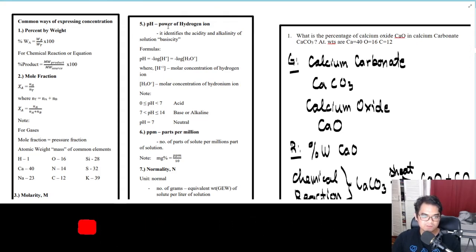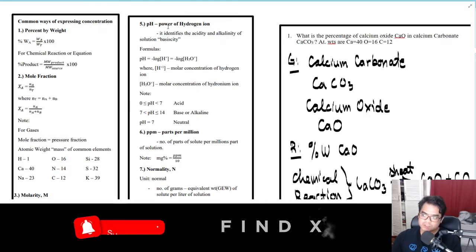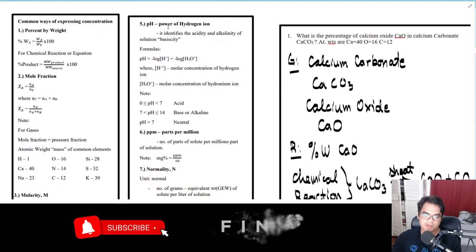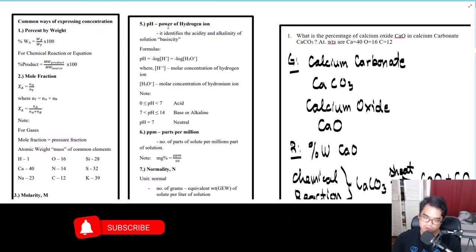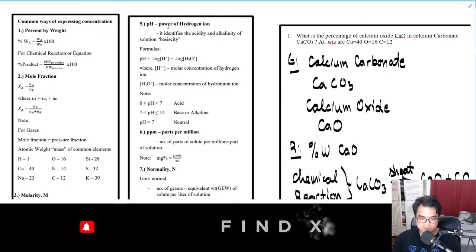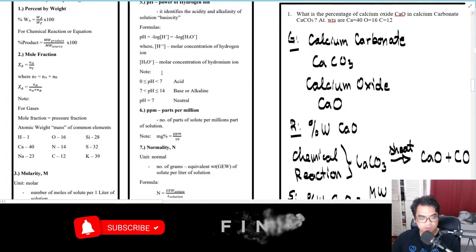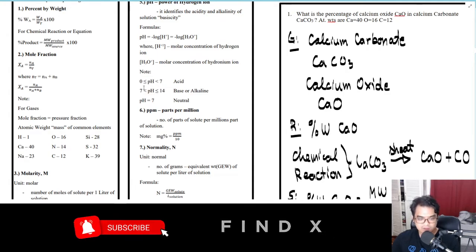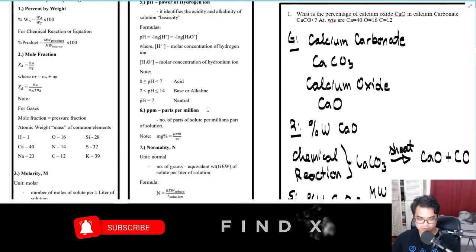Next, we have pH, or the power of hydrogen ion. This identifies the acidity and alkalinity of a solution — pH tells you whether the substance is an acid or a base. The formula is: pH equals negative logarithm of H+ (hydrogen ion), which can also be written as negative logarithm of H3O+, where H+ is the molar concentration of hydrogen ion. Note: pH values from 0 to less than 7 are acidic, greater than 7 to 14 are base or alkaline, and exactly 7 is neutral.